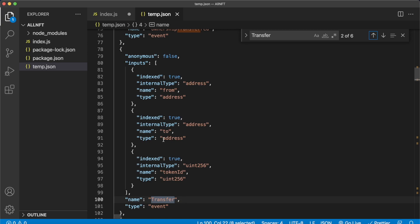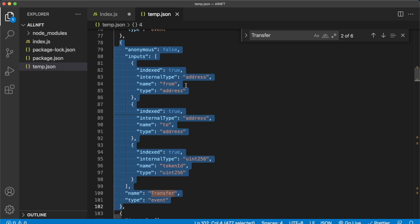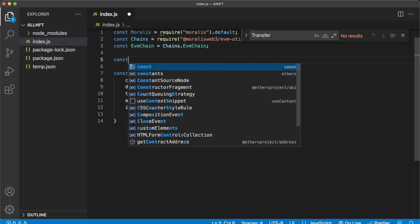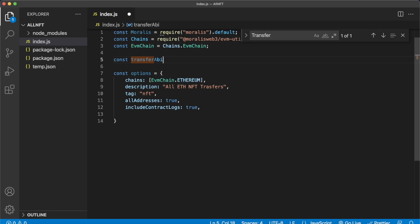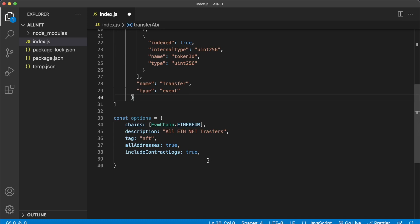So we can use this ABI to listen to these specific events. These events would also occur on Doodles NFTs and so on — by knowing the event you want to listen to across all smart contracts that have that event is very powerful. Let's go ahead and copy this out, close the temp.json, and create a transferABI variable. That will be equal to an array which has the transfer event ABI within it. Now we can paste that as the ABI in our options object — so ABI equals transferABI.